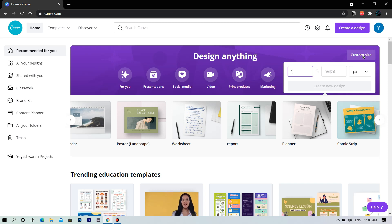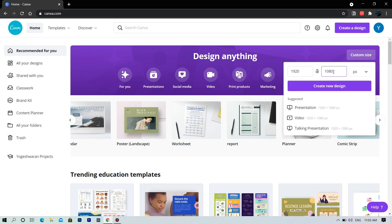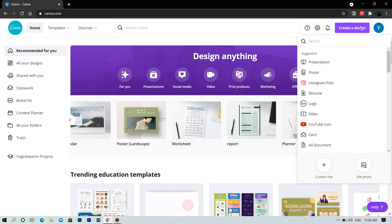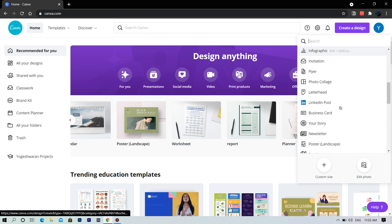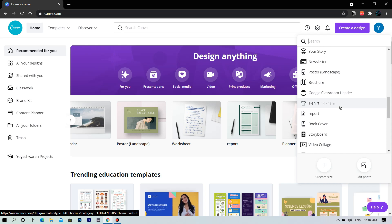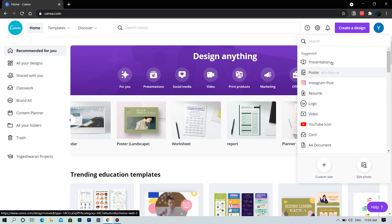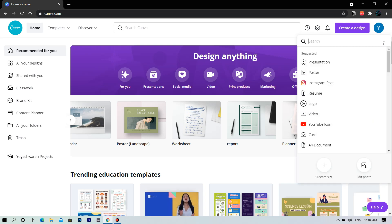Clicking this button you can select the resolution of your design. Now let's start — click on create a design. You have custom size here also. Let's kick start with presentation.